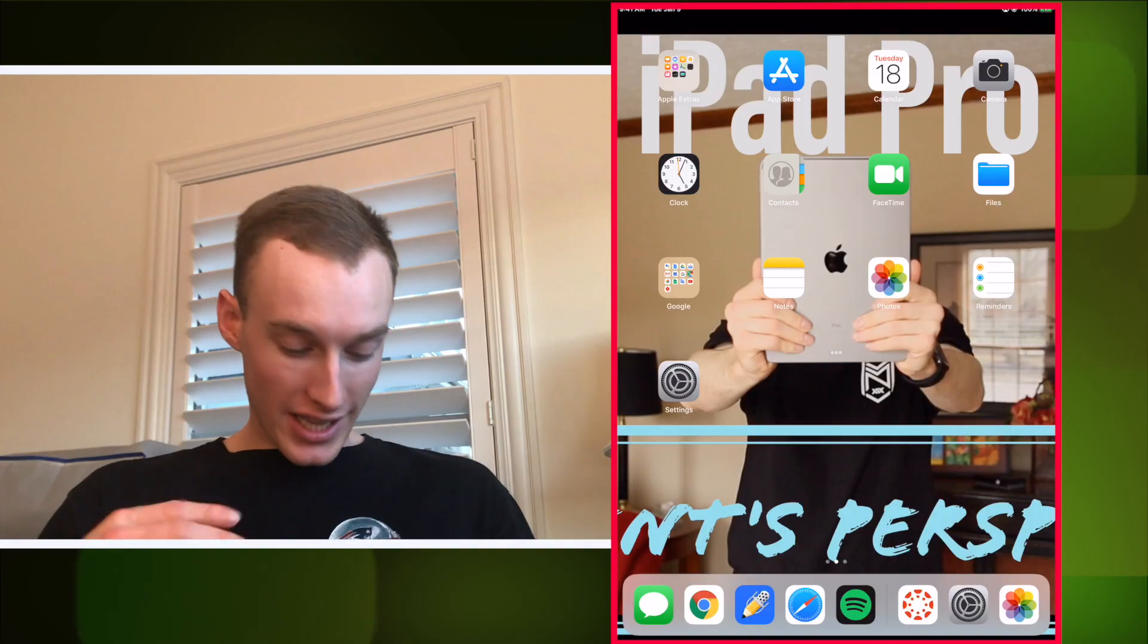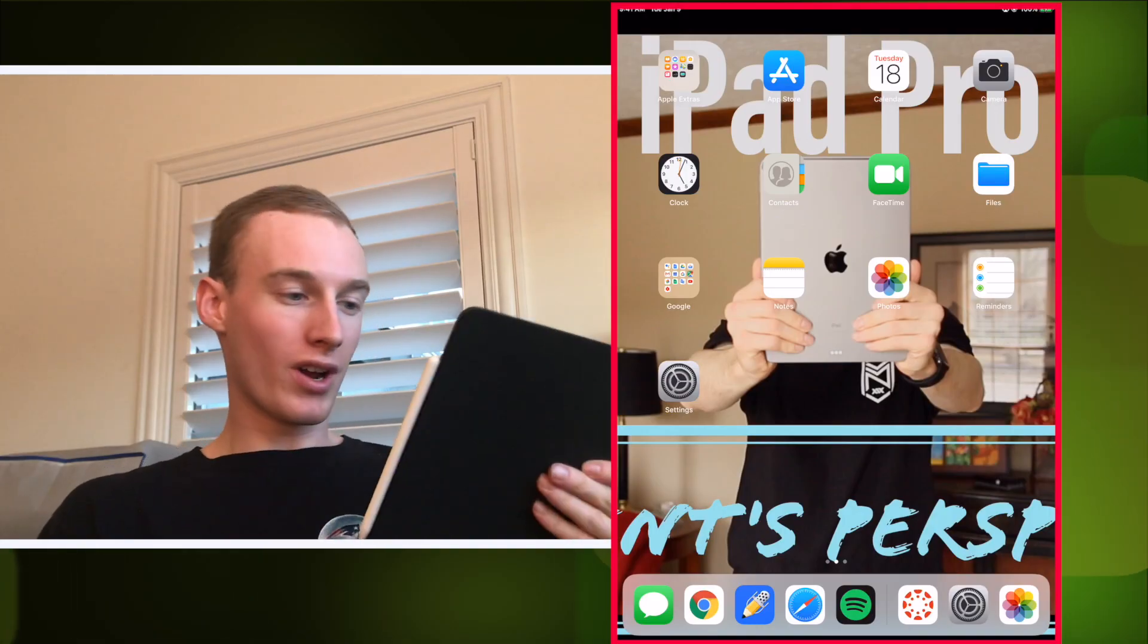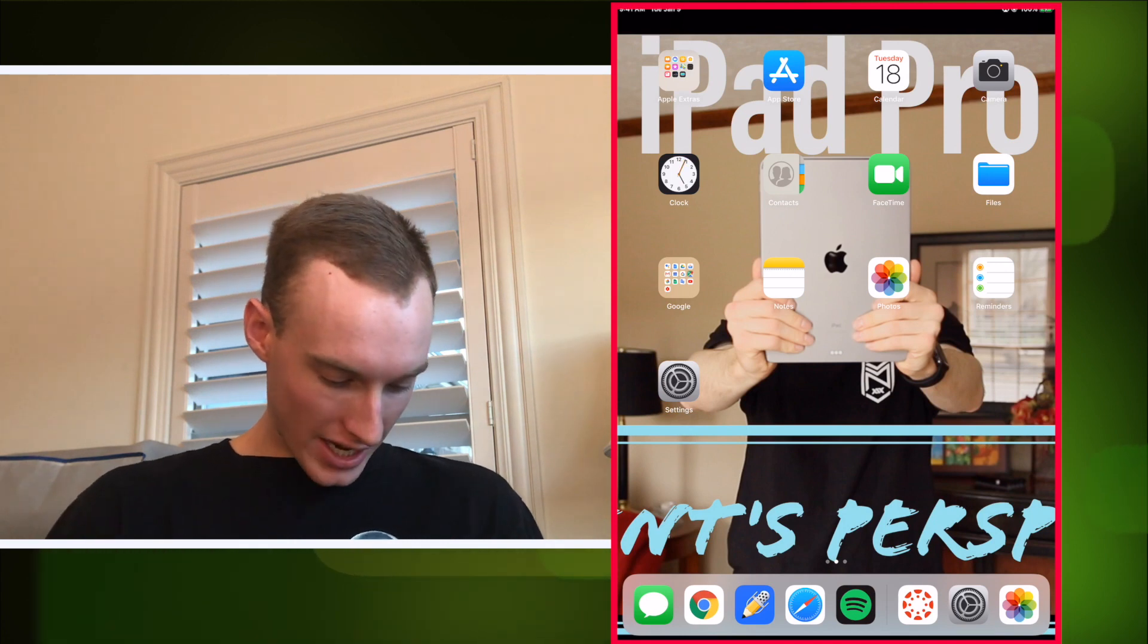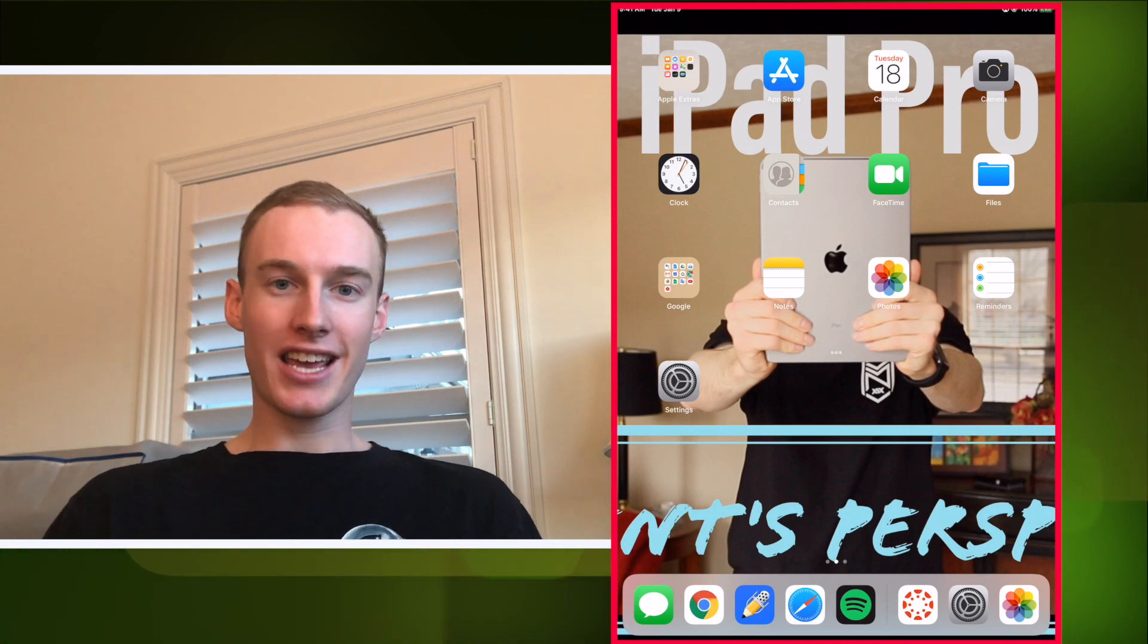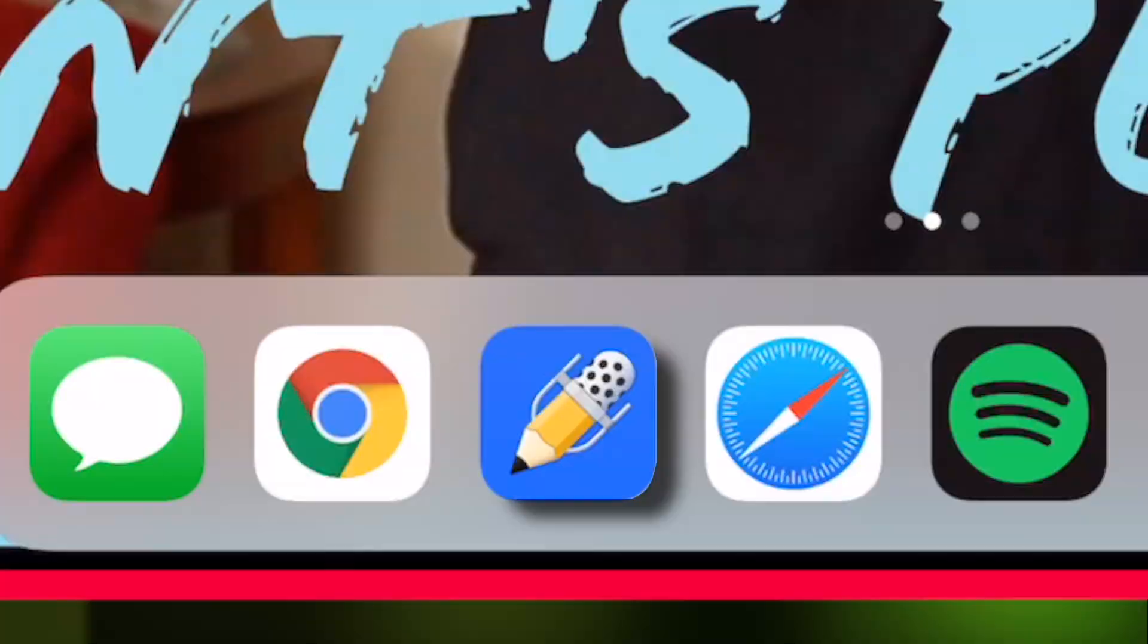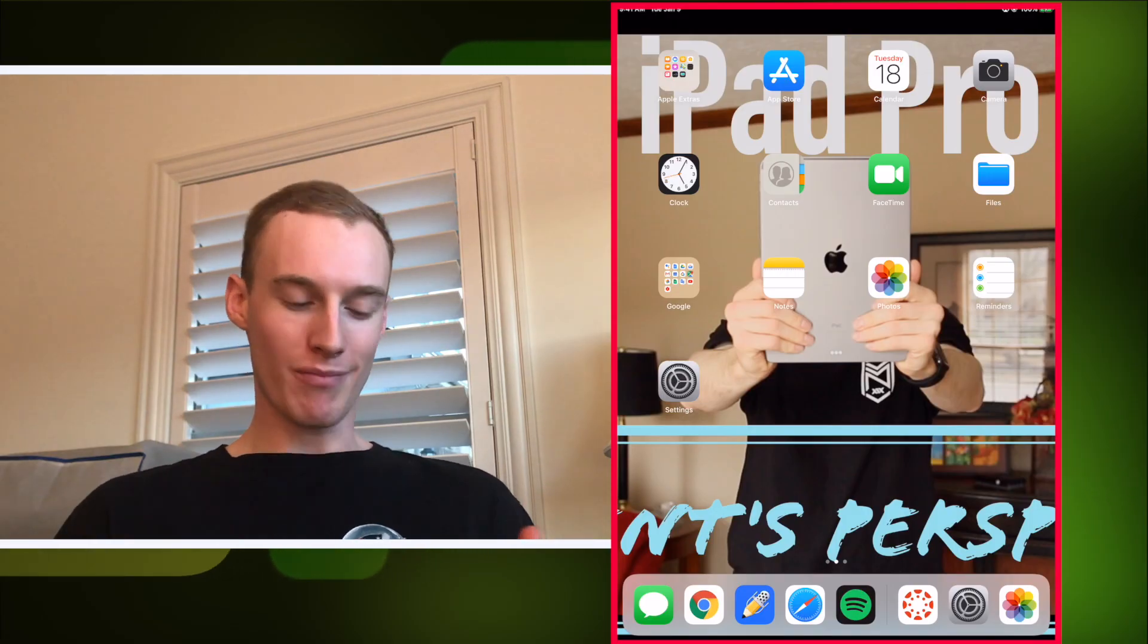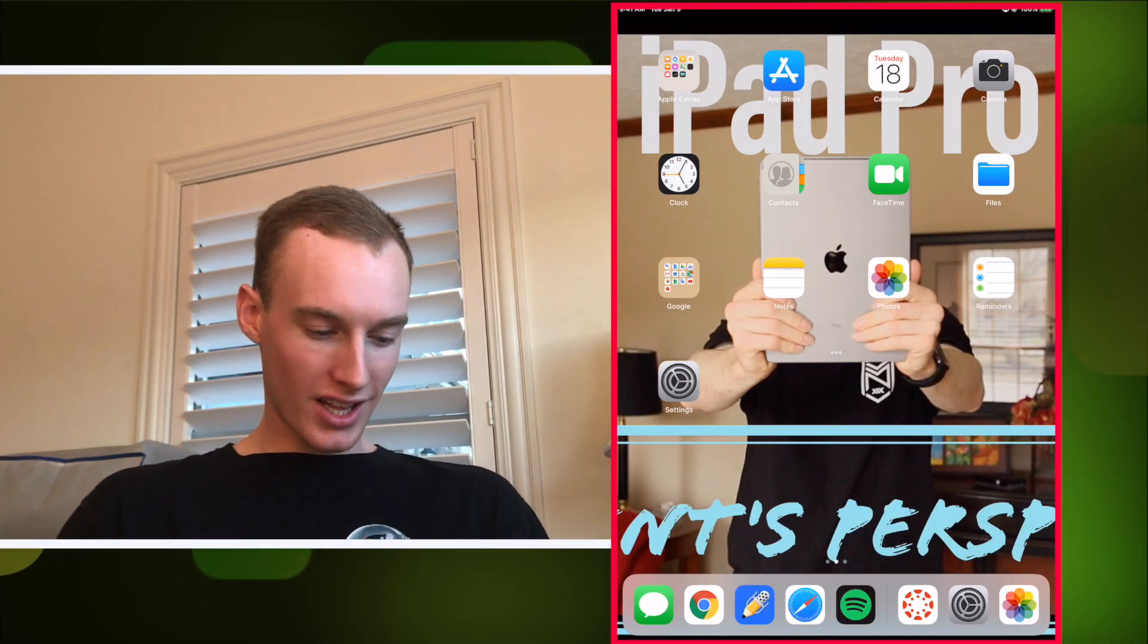Now if you don't have the iPad Pro with the pencil, you can still take notes on this, it's just harder and I'd recommend a stylus. Let's jump into using this on one of the new iPad Pros. The app is under this pencil-looking icon called Notability with the pencil and microphone logo.